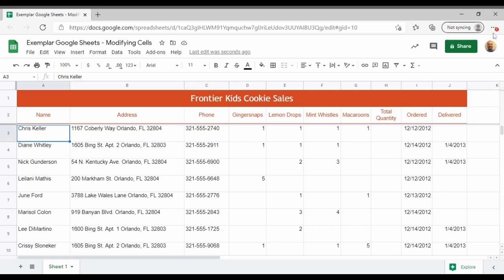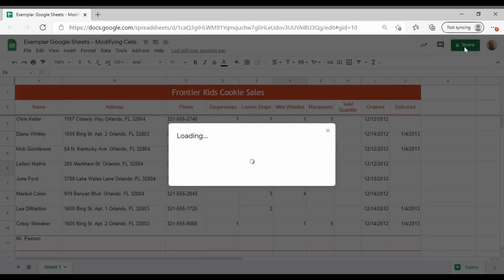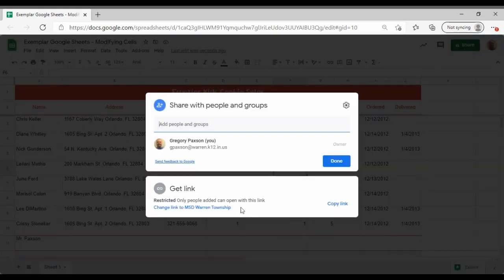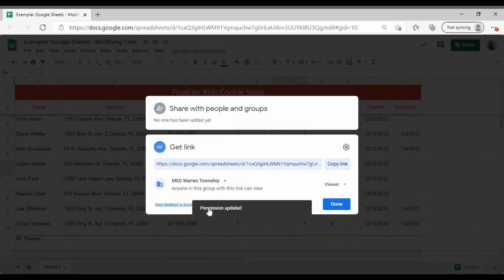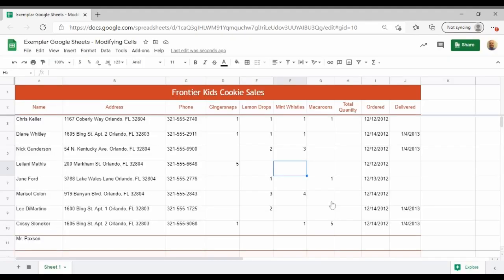In order to submit your work, you will need to click on Share and change your link to MSD Warren Township. Click this blue link and then copy link. You can click done and then navigate over to Canvas and paste that URL into the Canvas assignment dropbox. Once you have submitted it, you are done.